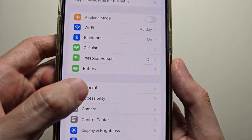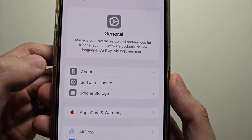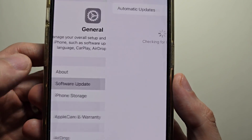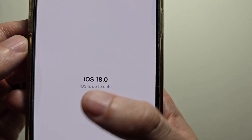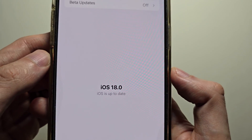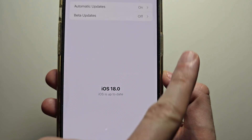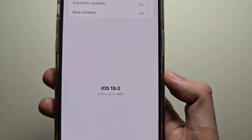Then go to General, and then Software Update. Make sure you're on iOS 18. If you're not sure how to check, look in the top right.